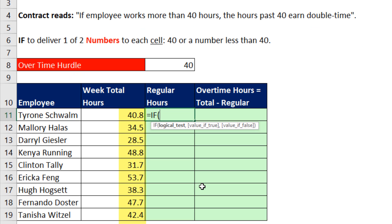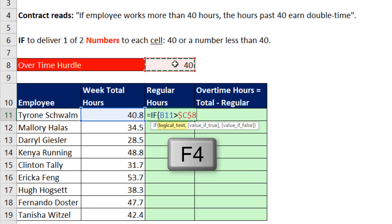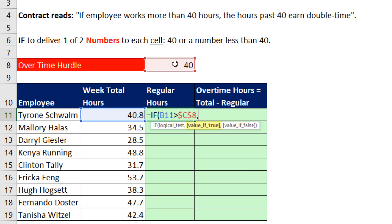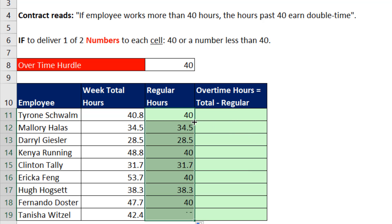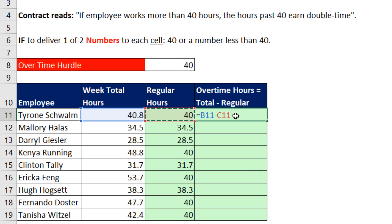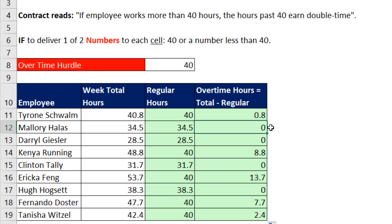Now let's go to example number five — a payroll example. We have to compare weekly totals to the number 40 and ask: total hours, are you greater than 40? F4 to lock it. If that's true, then we need to put 40 for total regular hours — F4, comma. Otherwise, all we need is the weekly total. Close parentheses. Control+Enter, double-click and send it down. After verifying, we come up into overtime hours and say: give us the total minus whatever the regular hours are. Control+Enter. When I copy this down, anybody who's not past 40 gets a zero; otherwise we have the correct overtime hours.